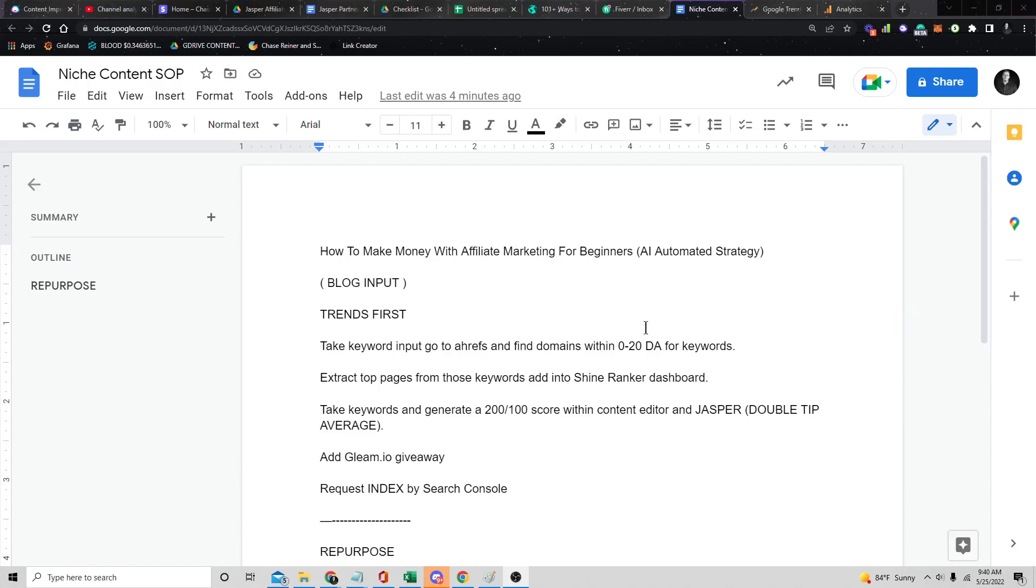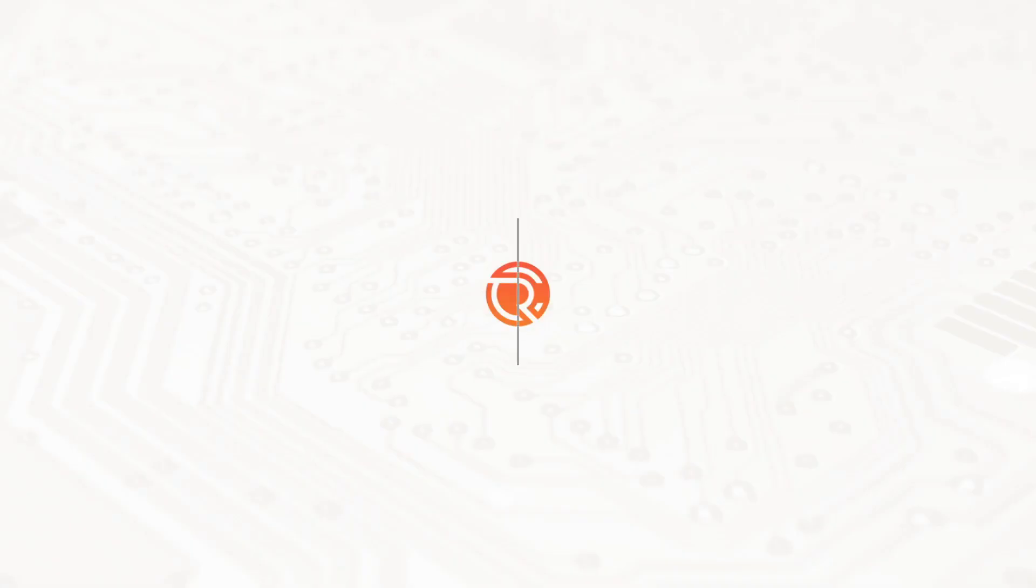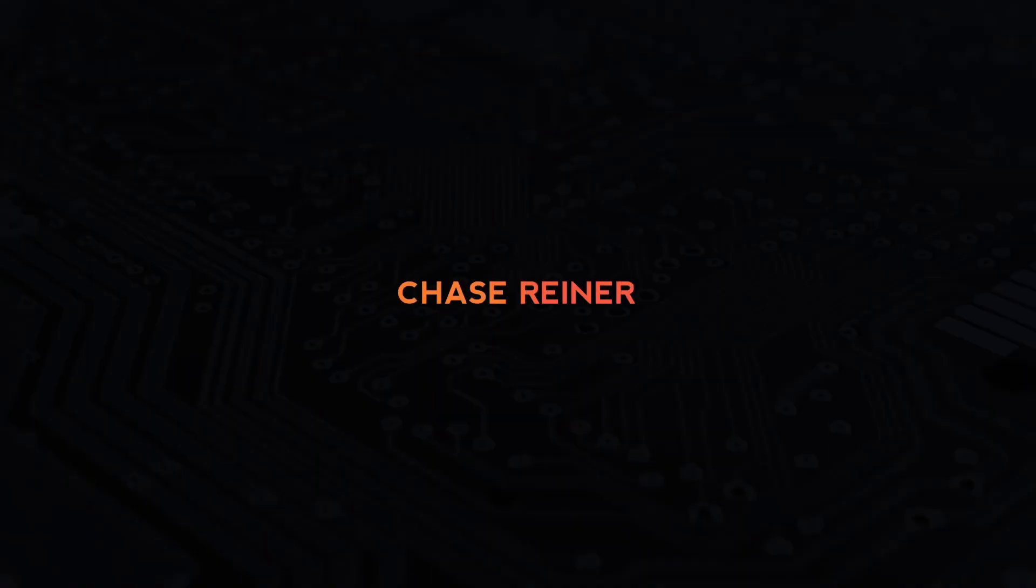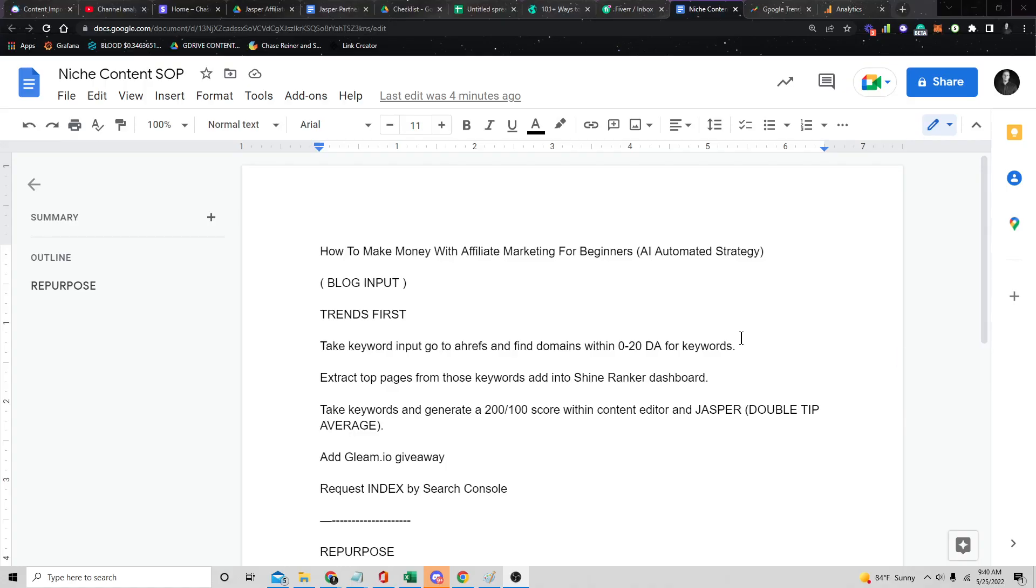What's up, SEO pros. Welcome back. Chase Reiner here. And today we're going to be talking about how to make money with affiliate marketing, even if you're a complete beginner. We're going to be doing this with artificial intelligence and automation.